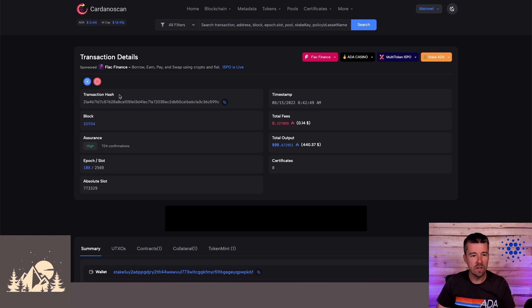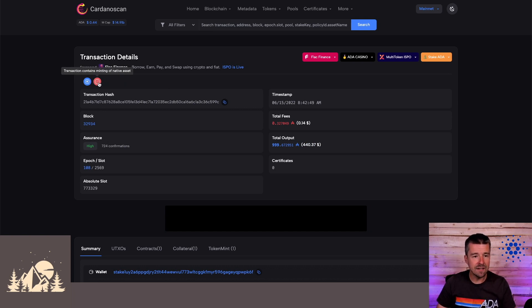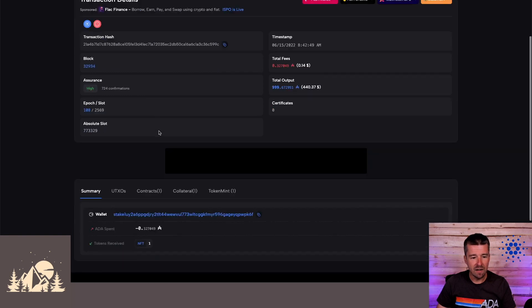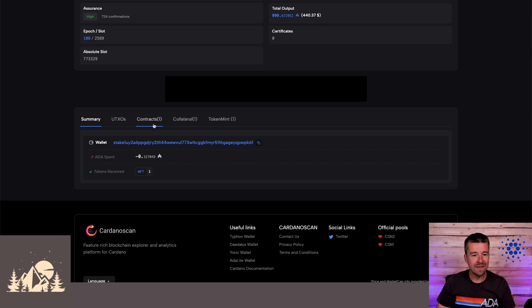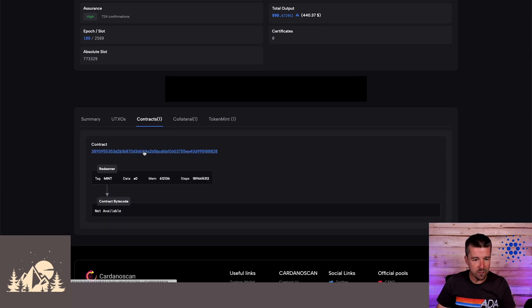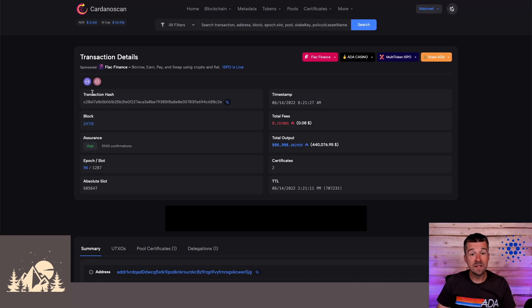So for example, this transaction here that we're looking at, just by hovering over this, I can see that this transaction interacts with a smart contract and that it contains the minting of a native asset. If we scroll down to the summary, we can see that this person spent some amount of ADA as a fee. They interacted with this smart contract, and then the execution of that smart contract minted for them one new NFT.